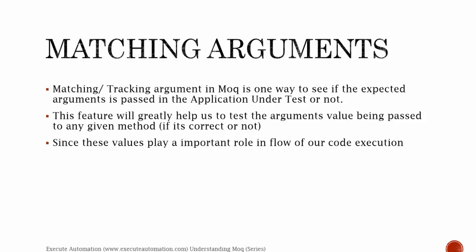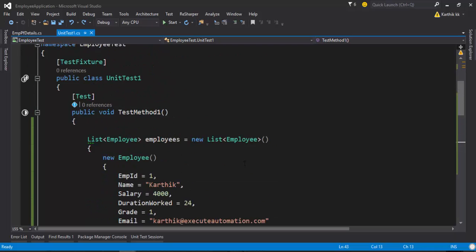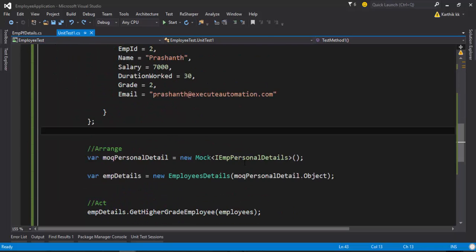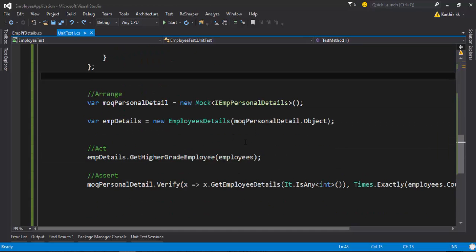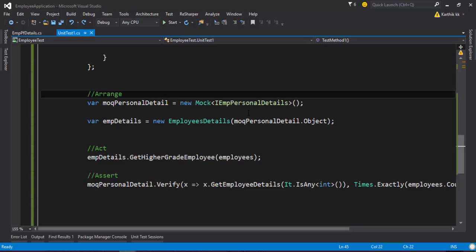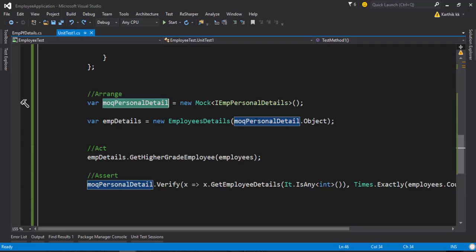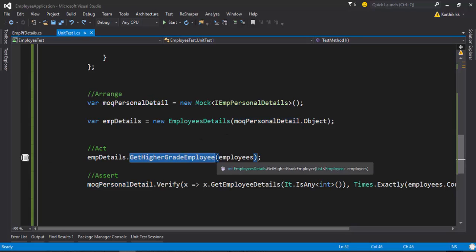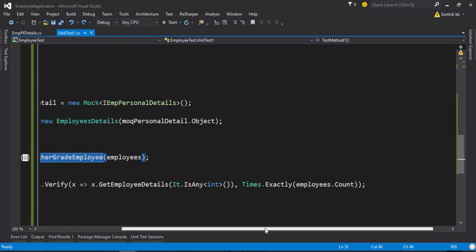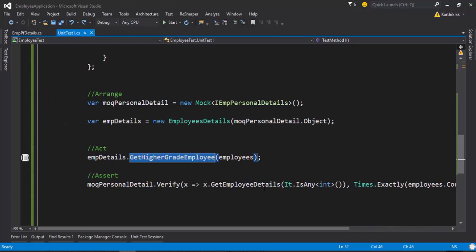I'm going to flip to Visual Studio and show you a quick demonstration of how it works. This is the same project we worked on in our last video of this series. As you can see, I have passed a mock PersonalDetails object into the EmployeeDetails class, and we have called a method from it and performed an operation to see how many times the method is being called.